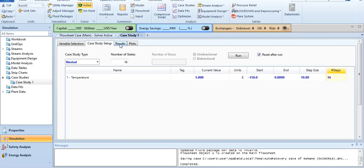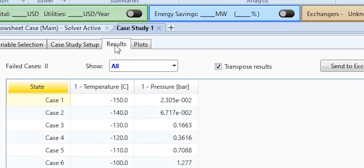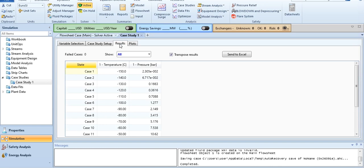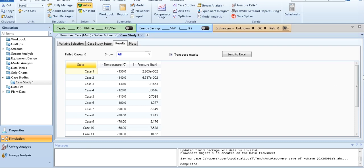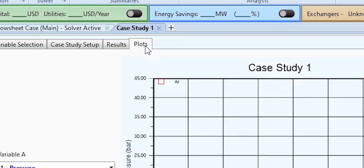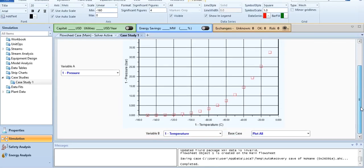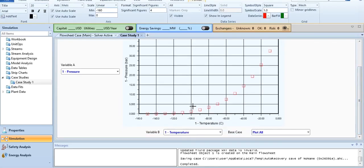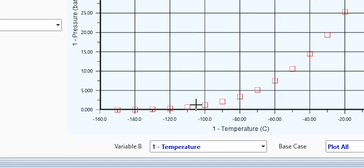Click run and go to results. We have received no error, it means it has been computed successfully. As you can see, with varying temperature, the pressure varies. At 0 it's 41.09 bar. Go to plots, and as you can see, the plot has been generated successfully. At minus 104.3, the pressure was 1 bar. You can see at this point it's nearly 1 bar.